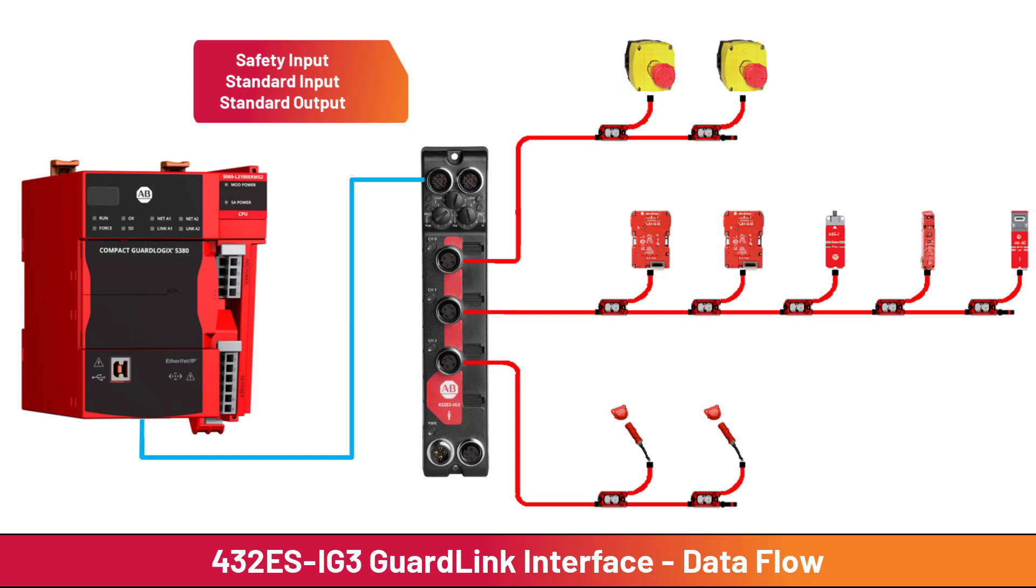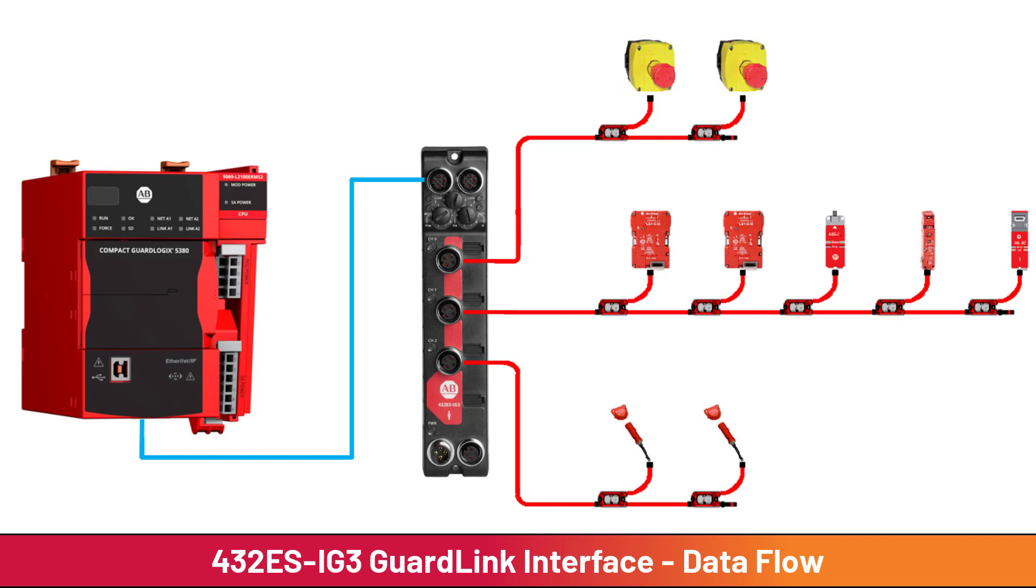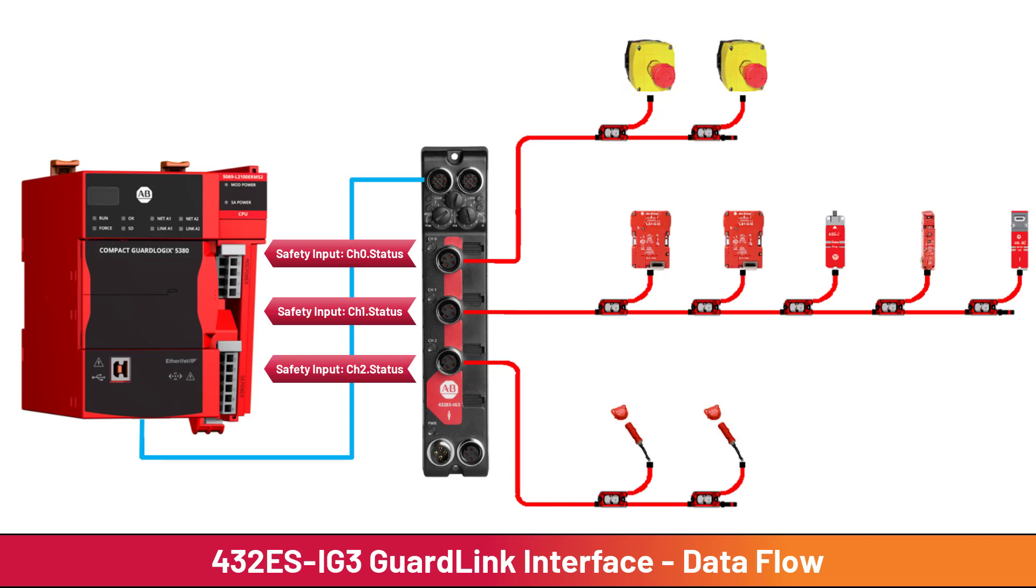The first type of data is safety input data. There are three bits of safety rated data coming from the GuardLink interface: channel 0 status, channel 1 status, and channel 2 status. The channel status data can be used in the safety task for safety functions.